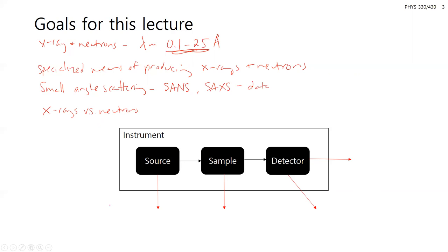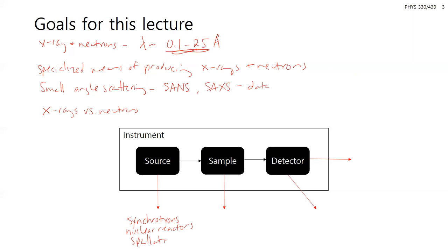With our instrument schematic, as in all instrumentation courses, we always go over these aspects. The specialized sources we're going to discuss include synchrotrons and accelerators, nuclear reactors, and spallation sources. These are very different from optical techniques where you use this lamp or that laser — this is why these are more specialized techniques.